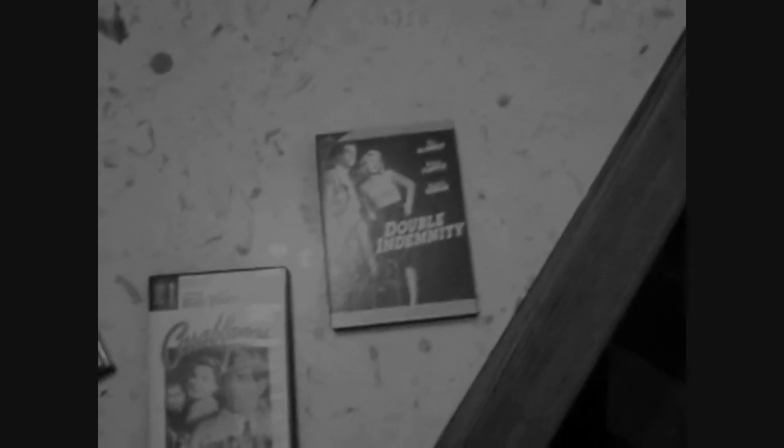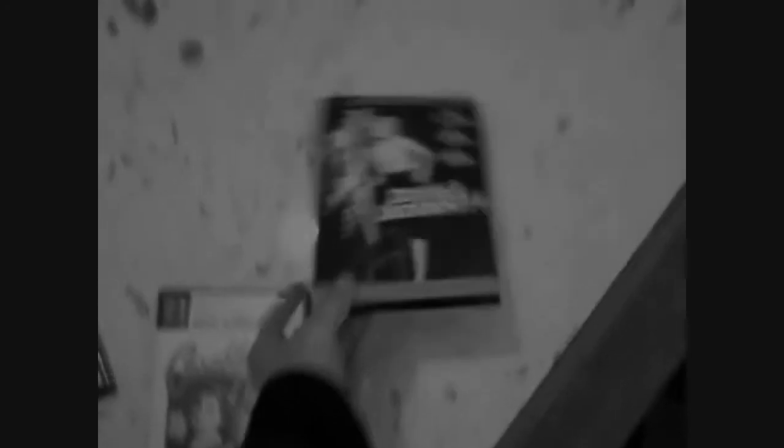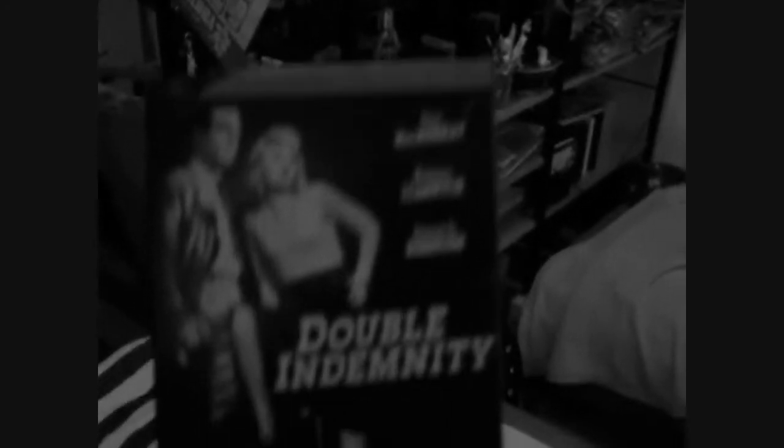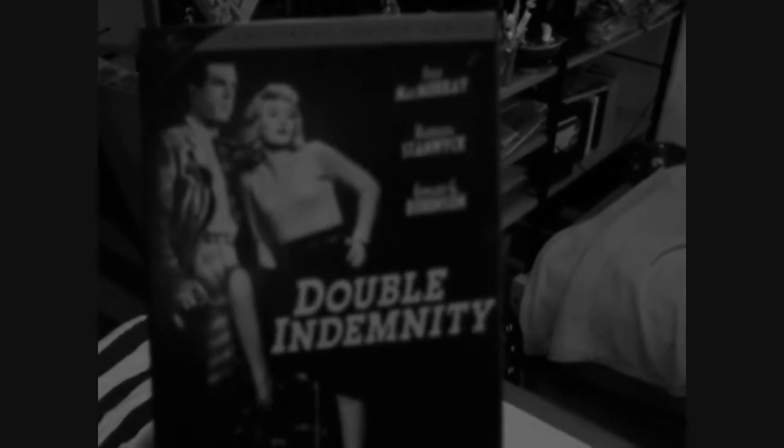What do we got here? Double Indemnity. Love that movie.